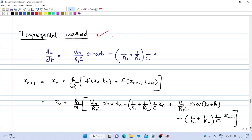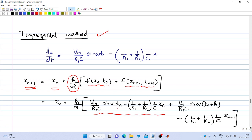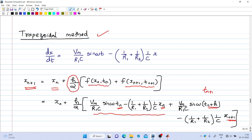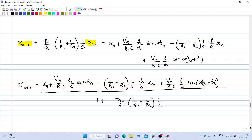In the Trapezoidal method, the general equation is x_{n+1} = x_n + (h/2)·[f(x_n, t_n) + f(x_{n+1}, t_{n+1})]. I substitute f evaluated at (x_n, t_n) and at (x_{n+1}, t_n + h). Again, x_{n+1} appears on both sides, so x_{n+1} terms are collected on the left. The resulting expression for x_{n+1} is lengthy but can be used to calculate each new sample from the previous value x_n.